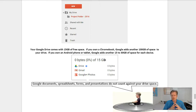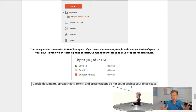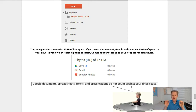Just to let you know, Google documents, spreadsheets, forms, presentations, folders, and other Google files don't count against your storage space.